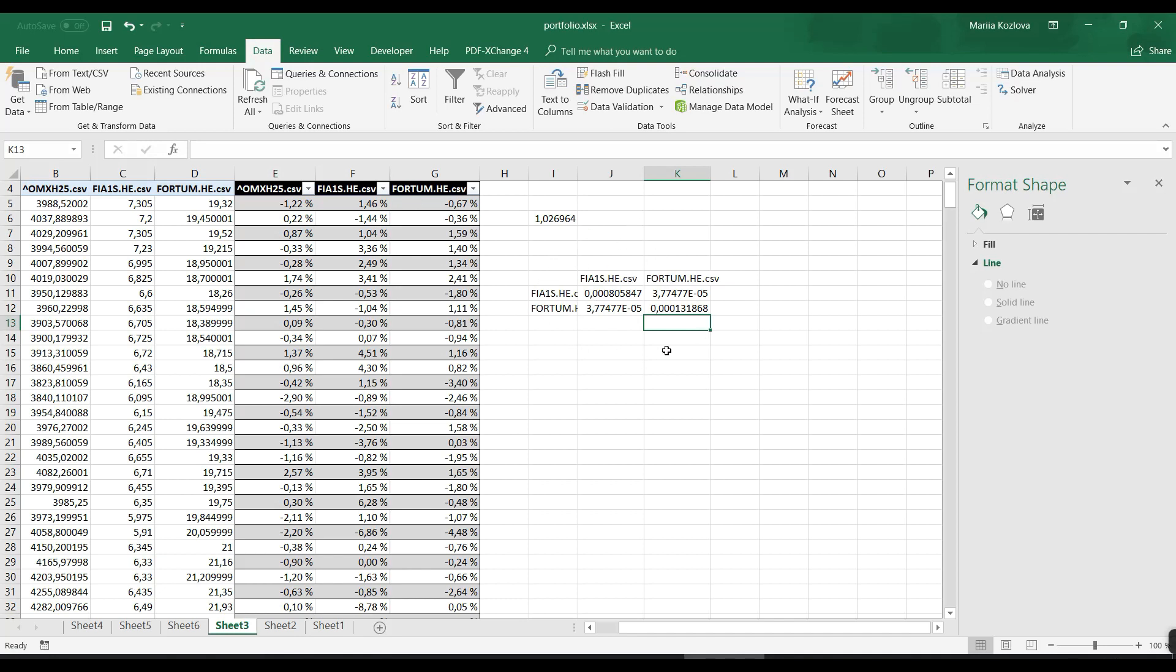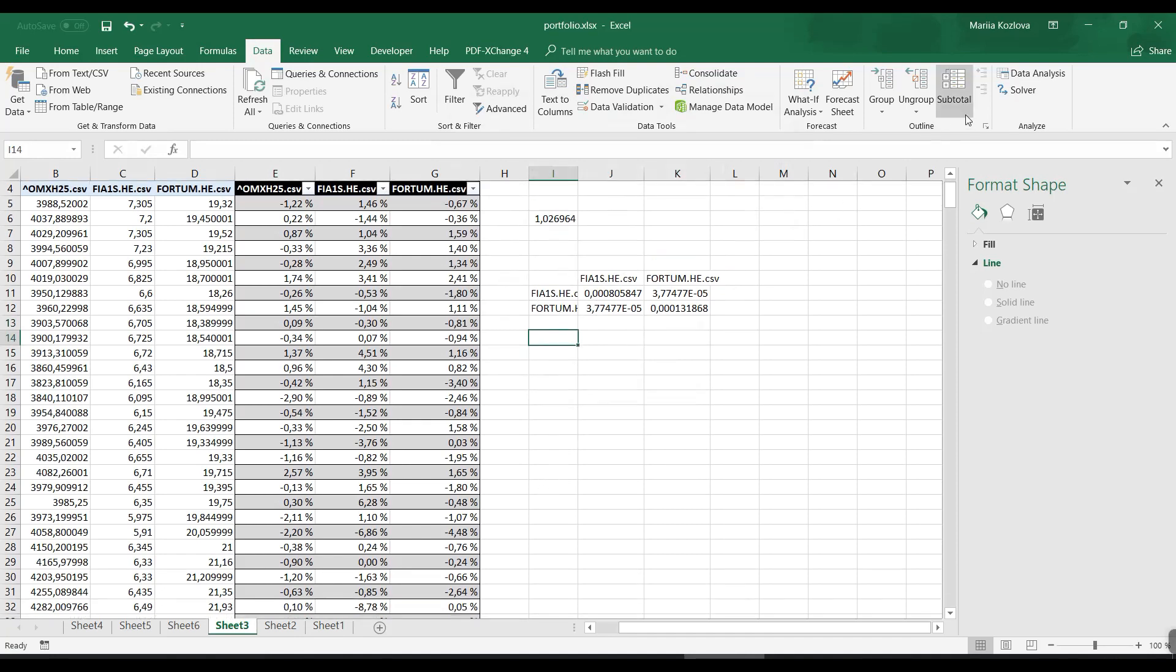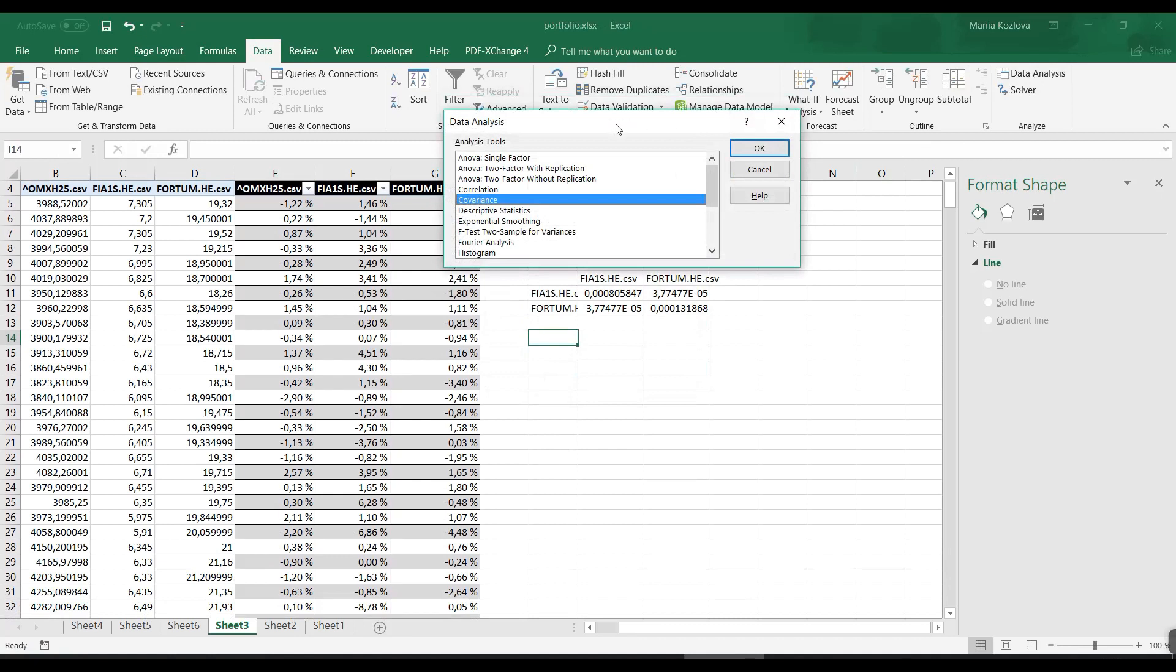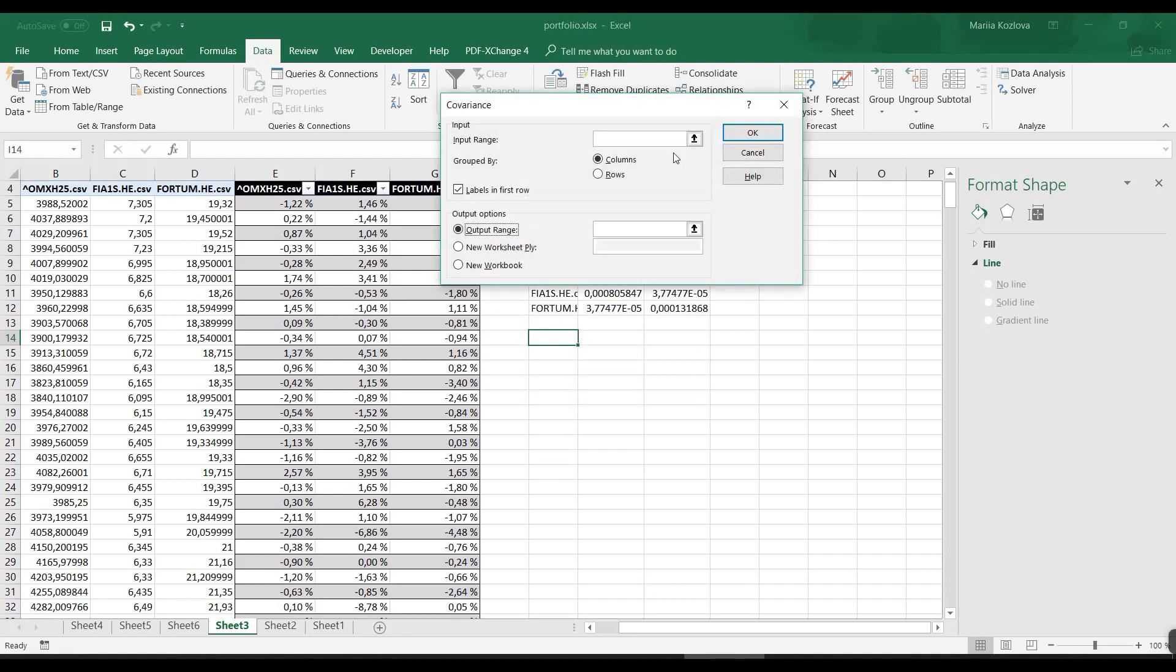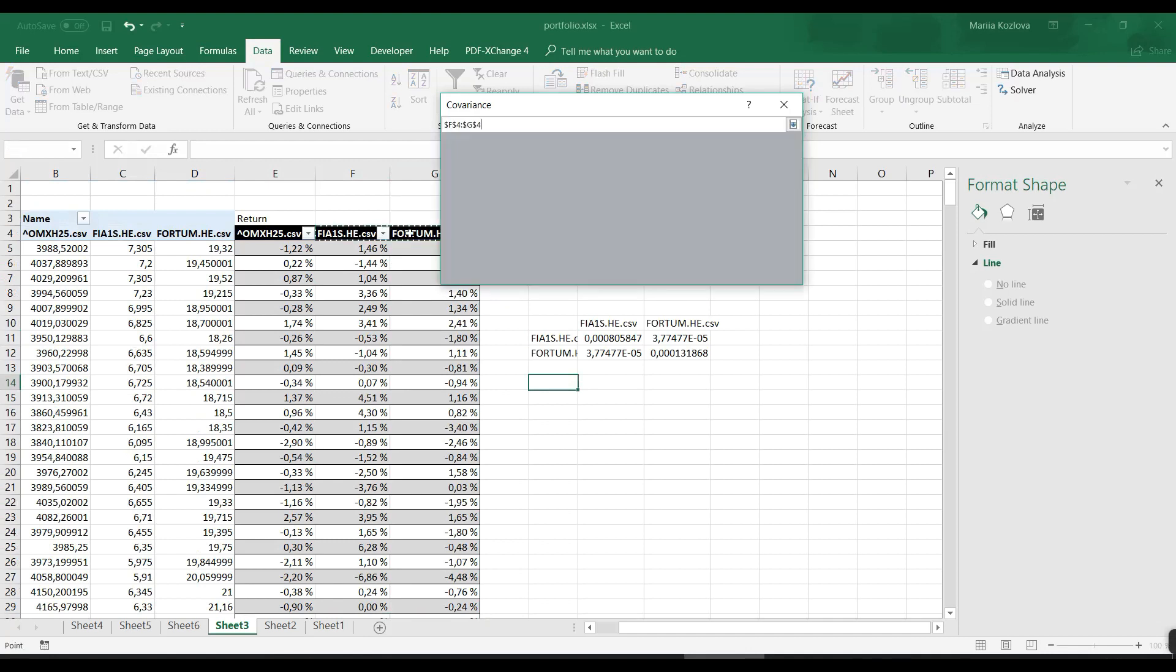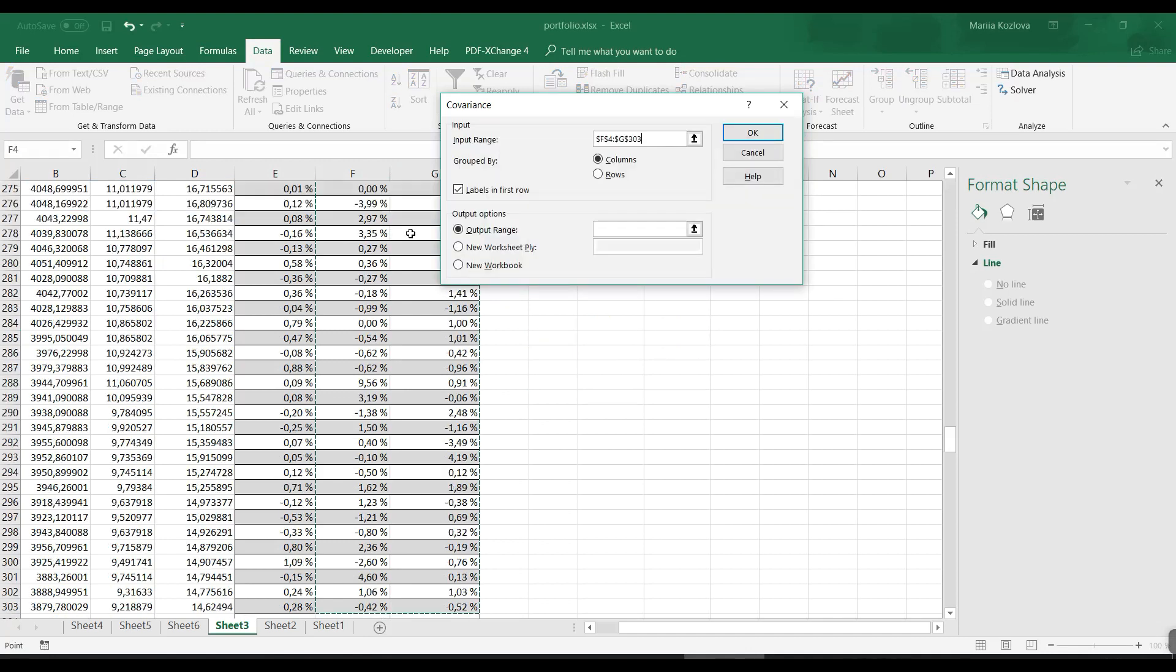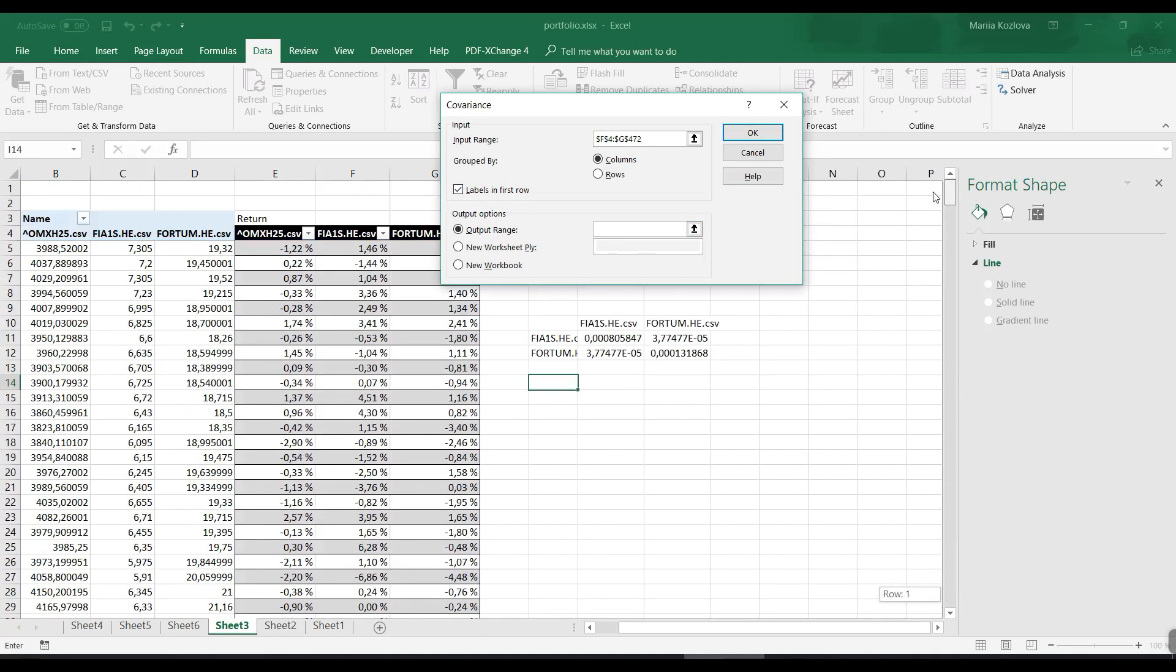Now we did it just for two stocks. Imagine we have 10 or 20 - it's going to be very hard to make it manually. What options do we have? We have our Data Analysis Tool Pack, and here we have covariance.